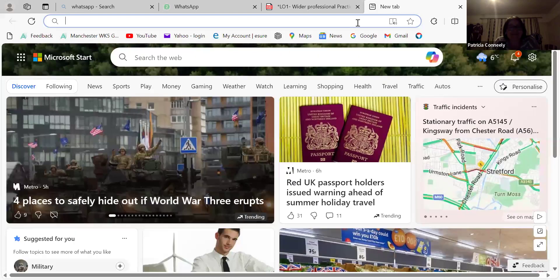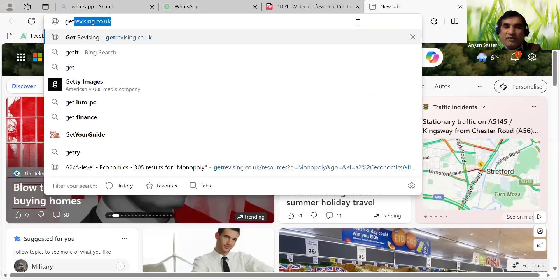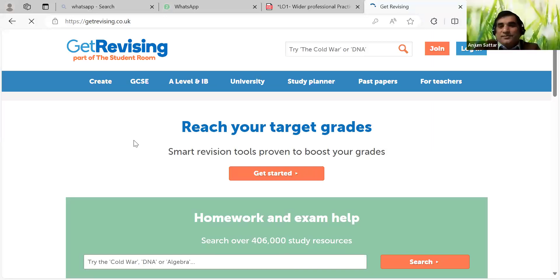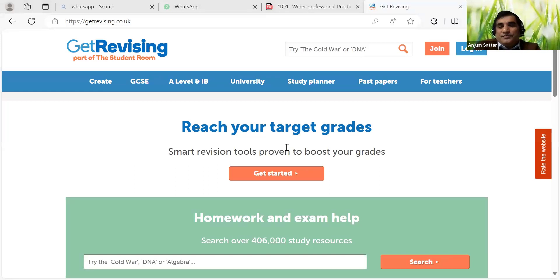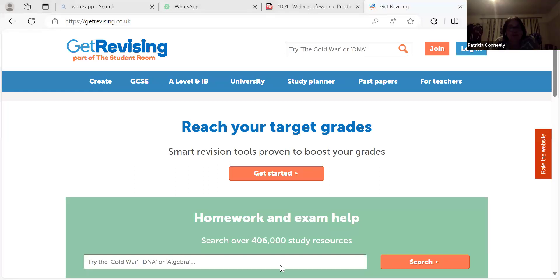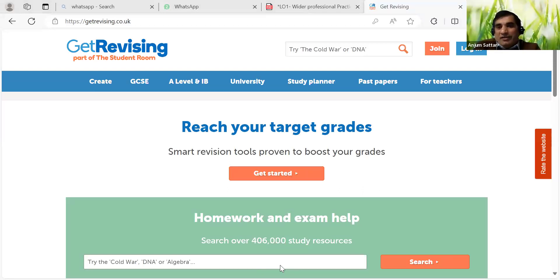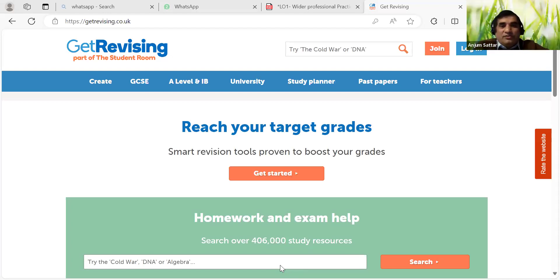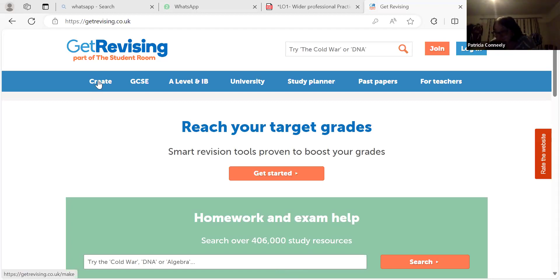Have you ever used a website called Get Revising? What's that for? It's where you can create activities and resources - there are a lot of tools within it. I haven't come across that yet - when I've got time I'll have a look. Sometimes it's difficult to keep everything flowing.